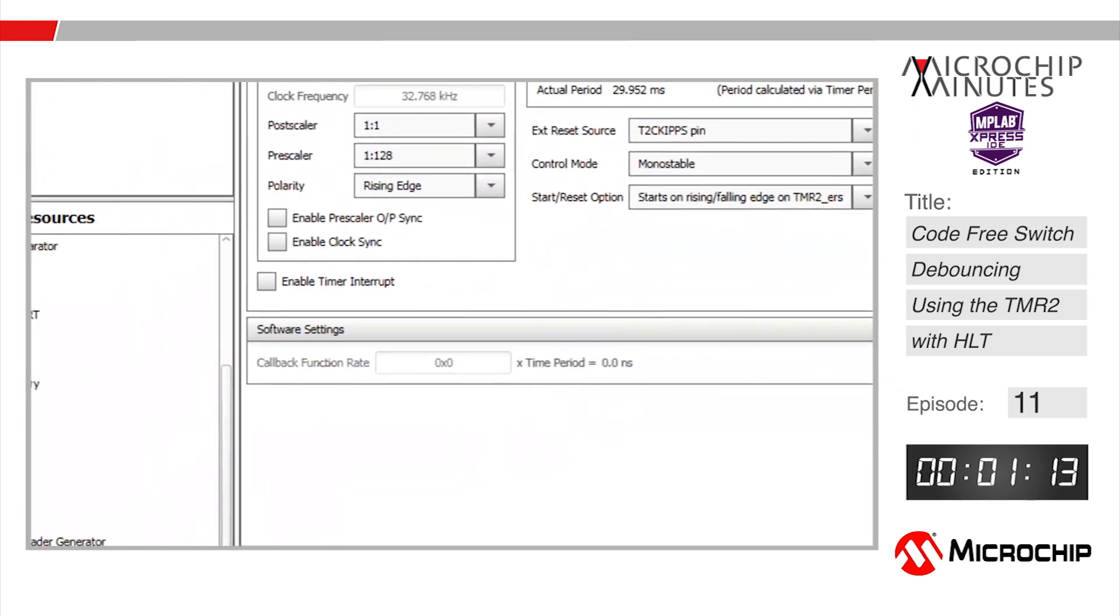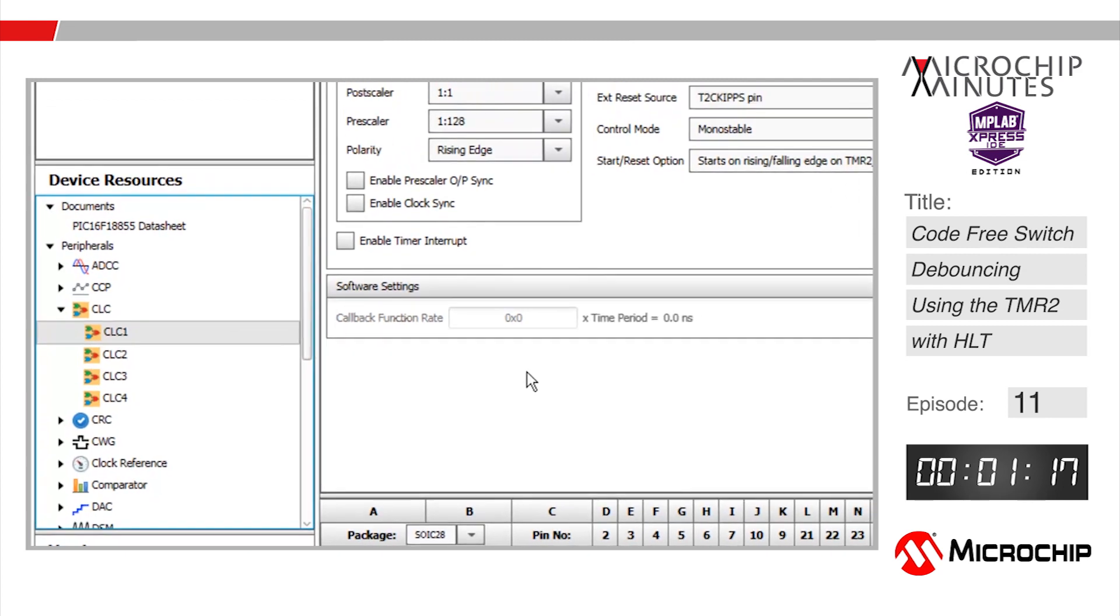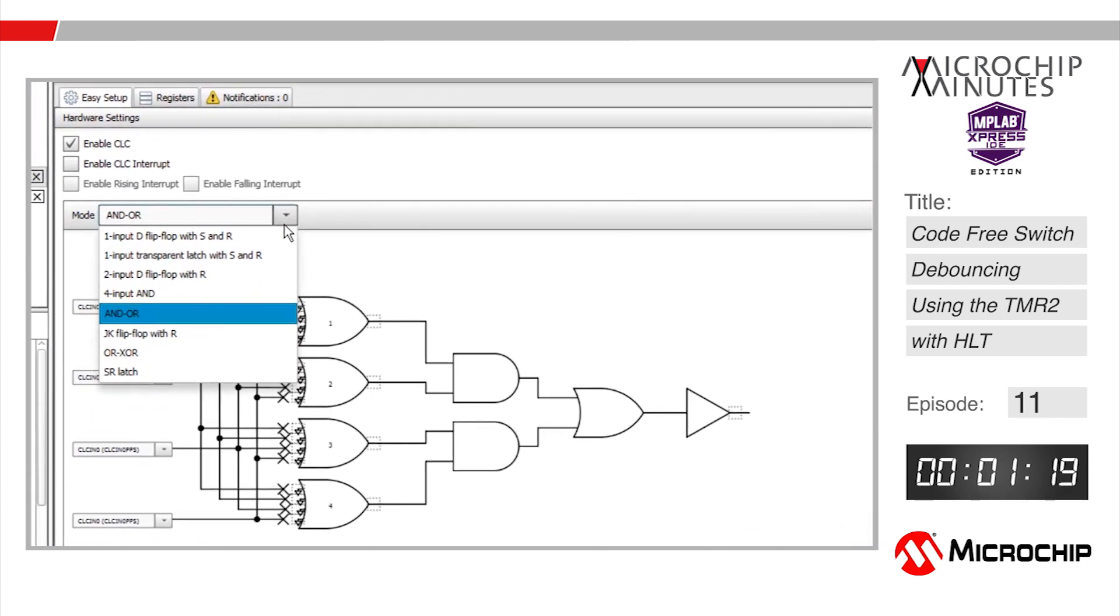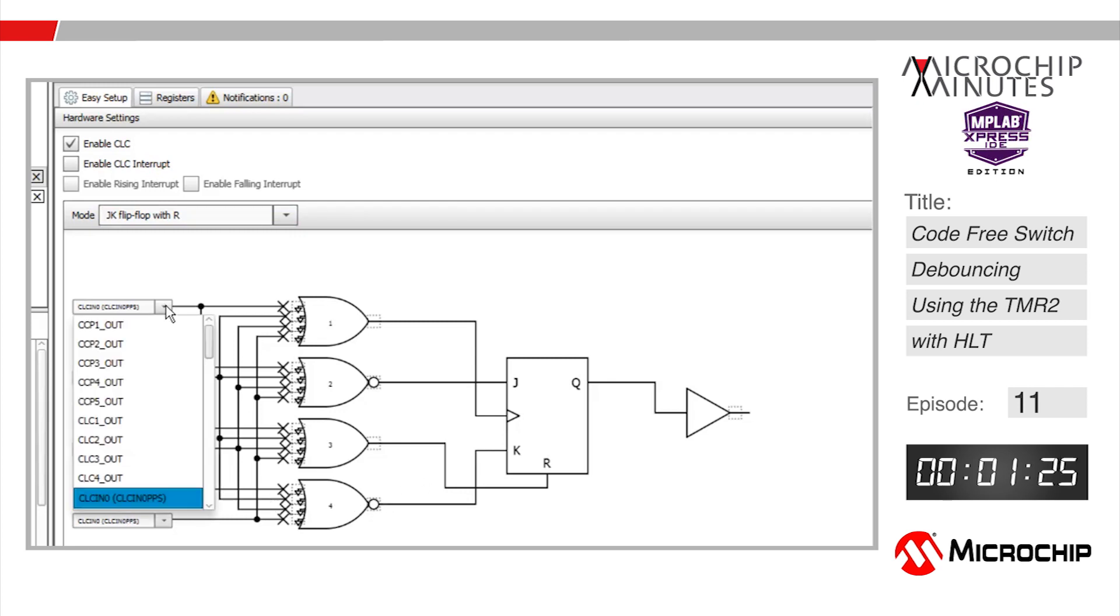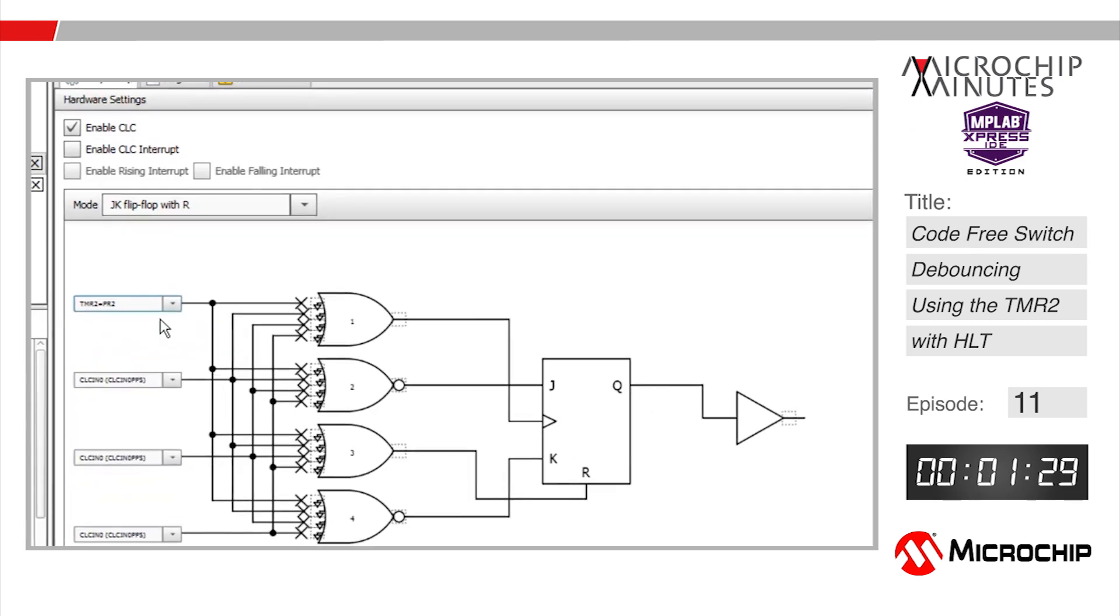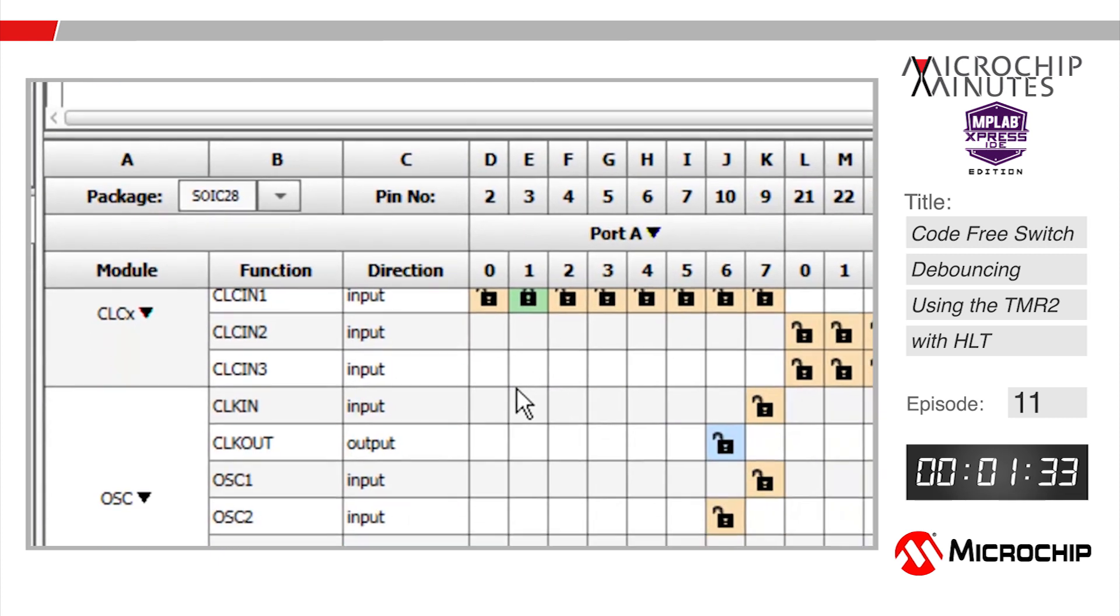Finally let's add a configurable logic cell from the device resources and configure it as a toggle flip-flop by using the JK flip-flop mode tying both J and K inputs high. Now the output of the flip-flop will toggle high to low or low to high with every clock transition. That clock will be the output signal from our timer 2 peripheral that signals when the timer has reached the 30 milliseconds we defined earlier.